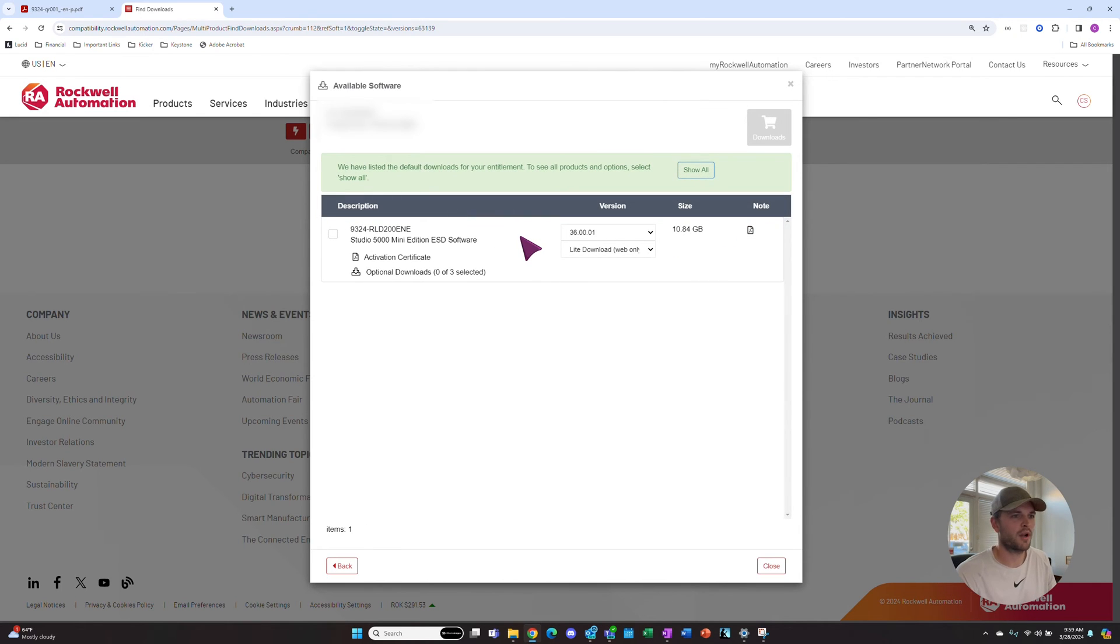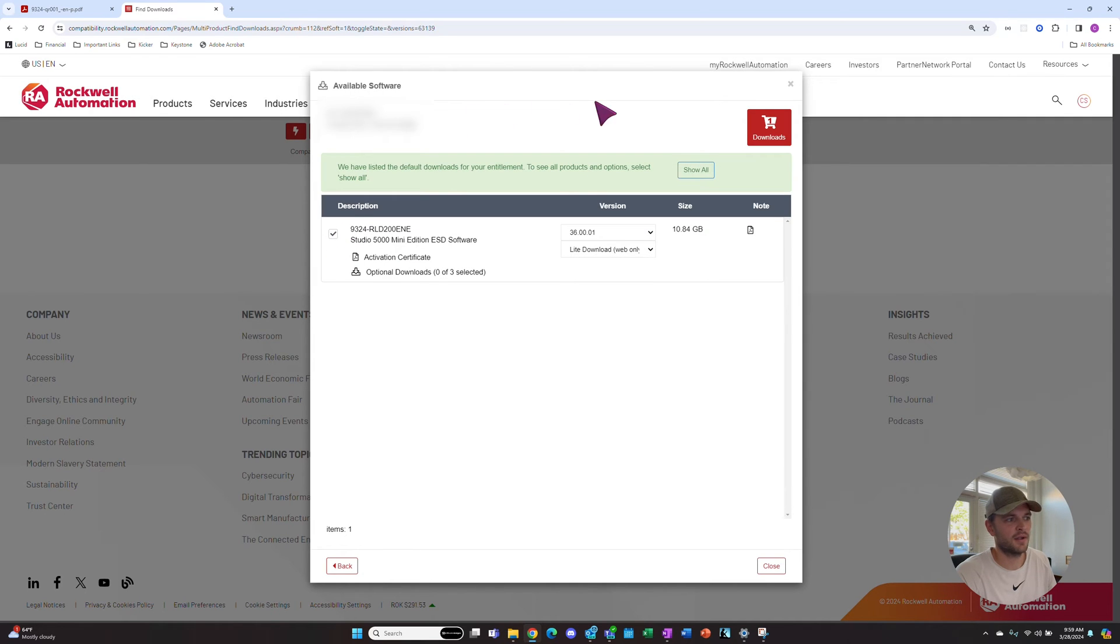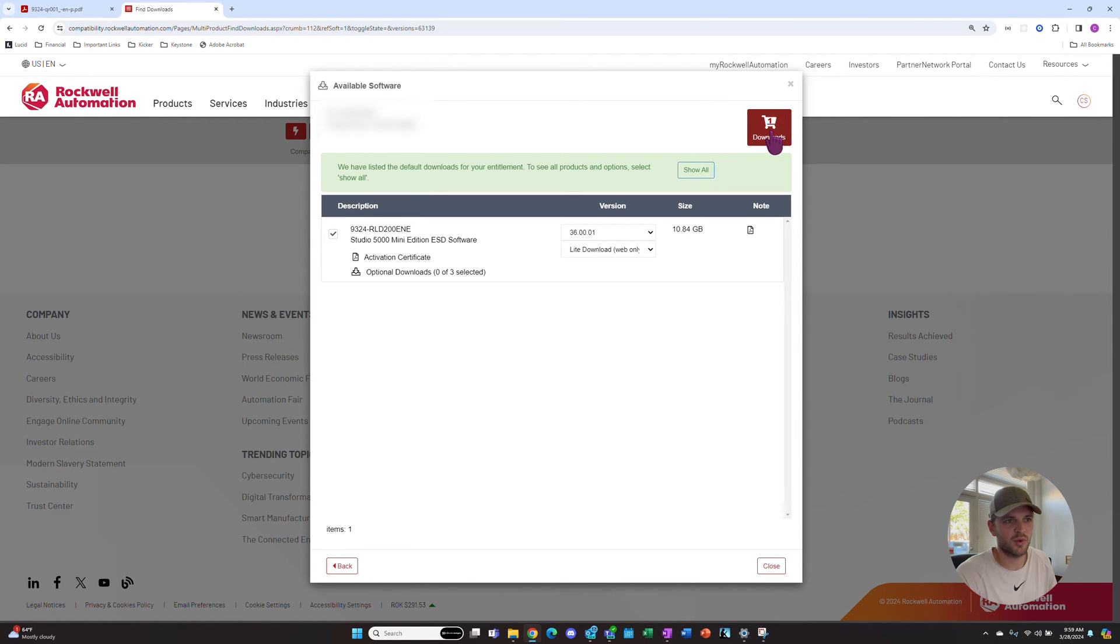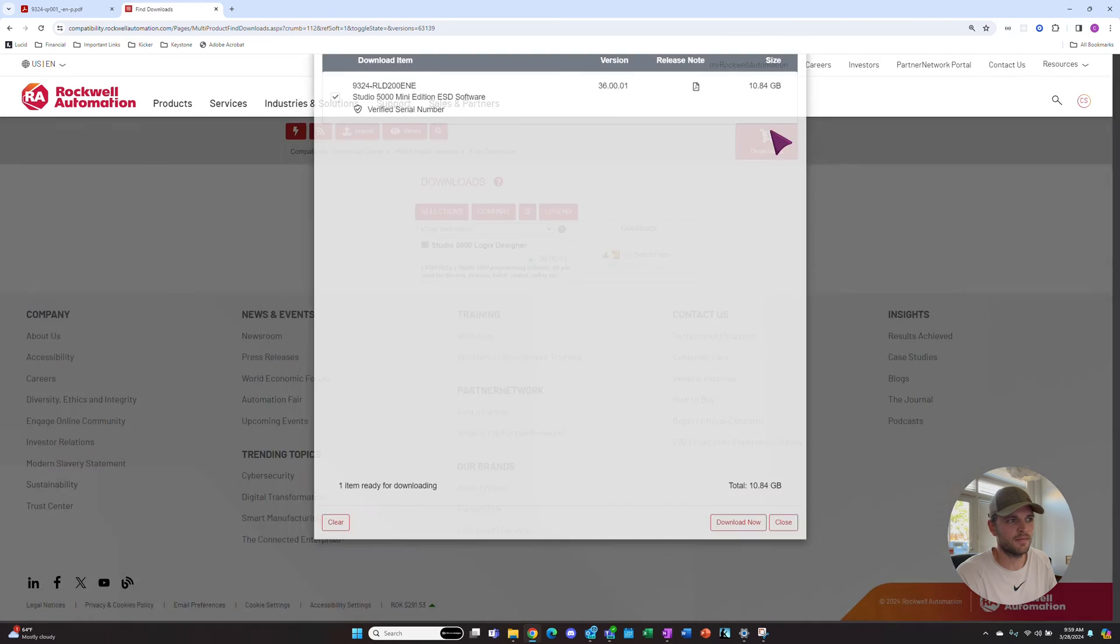Once our product has been validated, we can hit this checkbox right here, and then this Downloads button up in the top right will become available. So we can hit that.